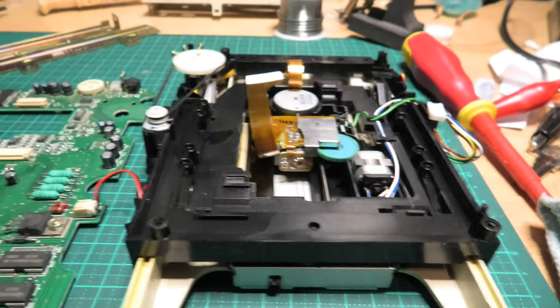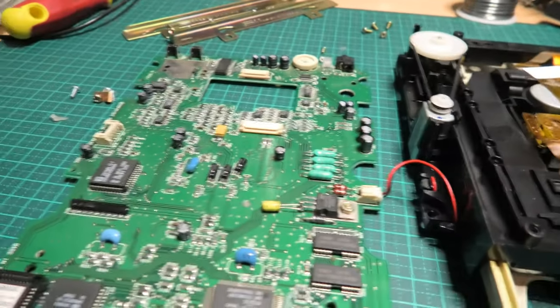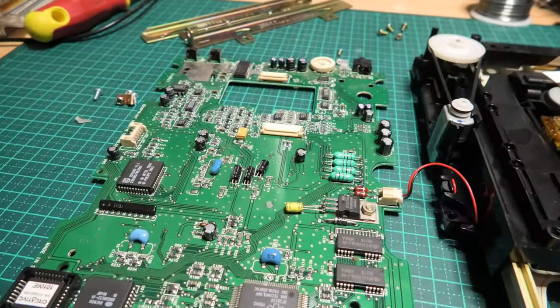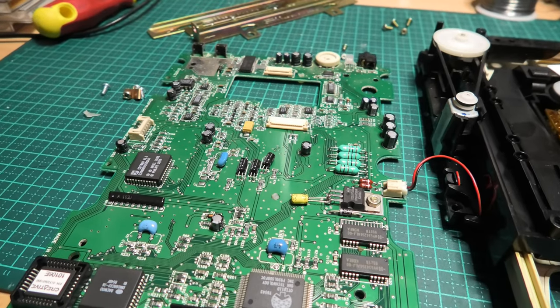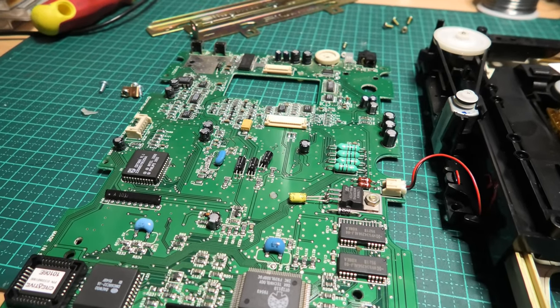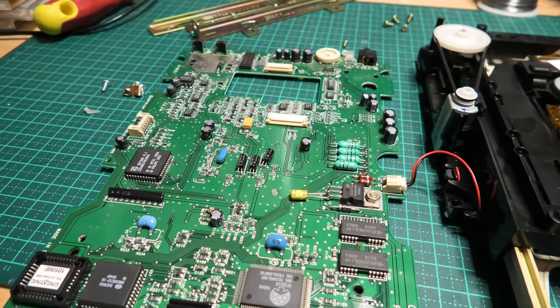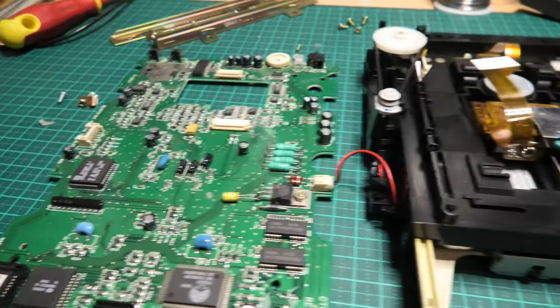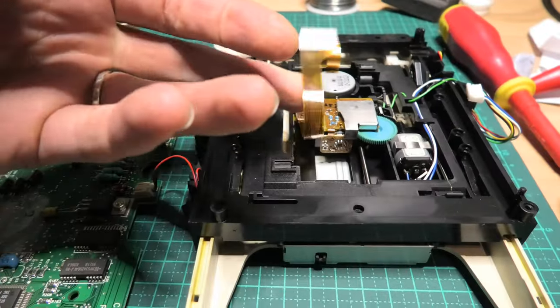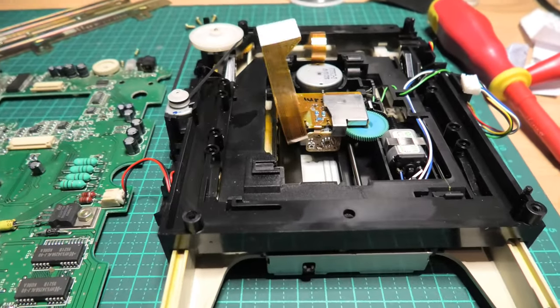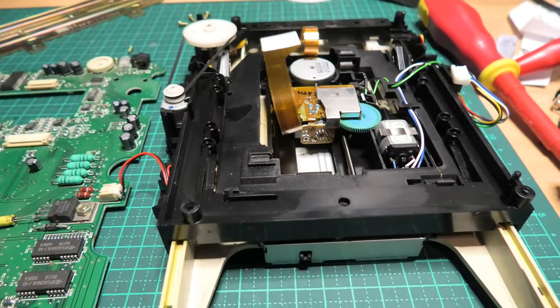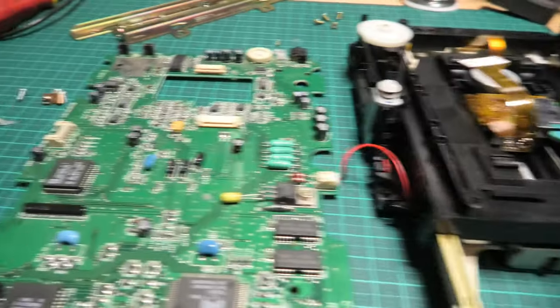So that's just a couple of tweaks that I've made. I'll put it back together and we'll see how we go. Gotta be extra careful with these ribbon cables of course, very fragile.